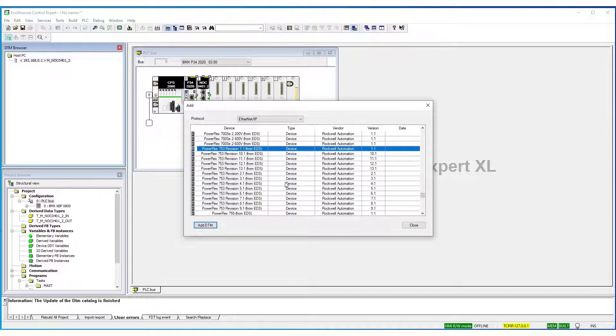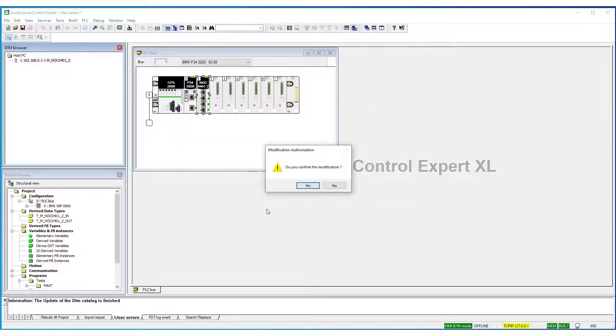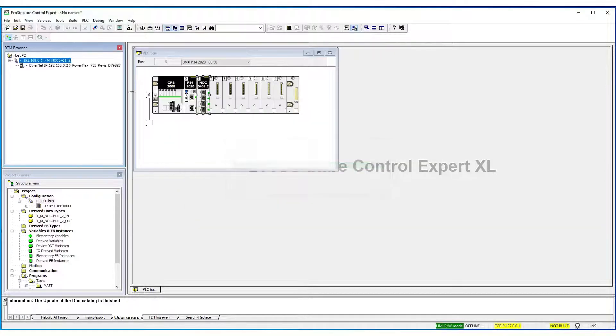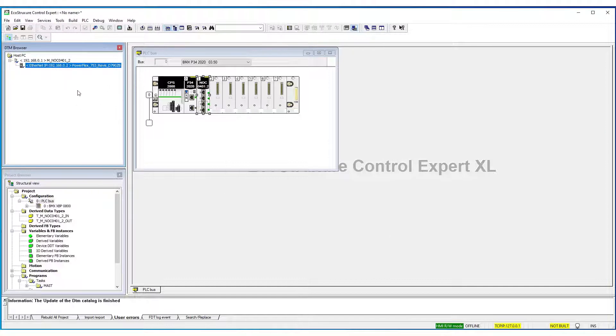So, that's it. You can add it to the DTM. Okay. And then you can proceed to configure that device. Thanks for watching.